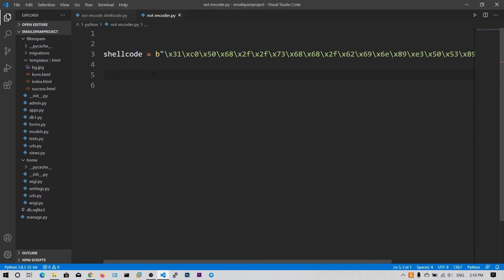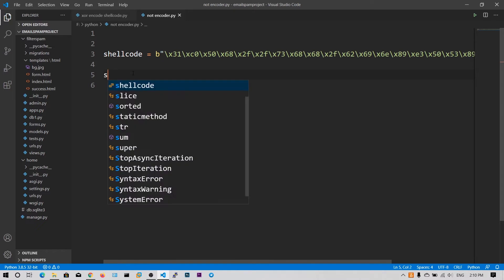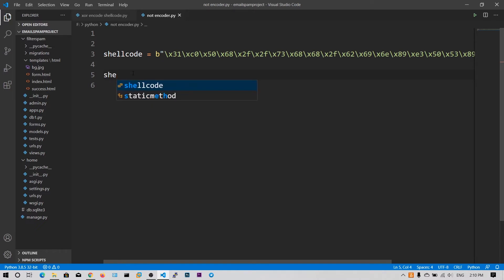So I have extracted the shellcode from the objdump command. And what I have done is I have placed this bytes encoding in front of the string. I will tell you in a moment why I have done that.